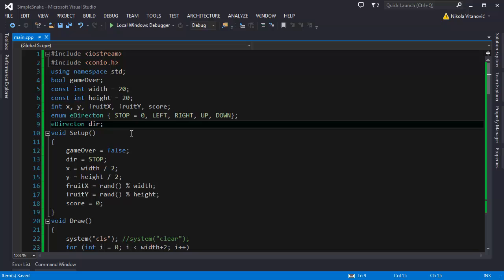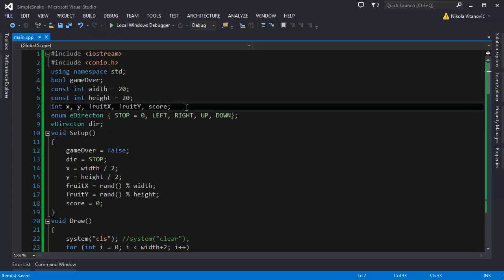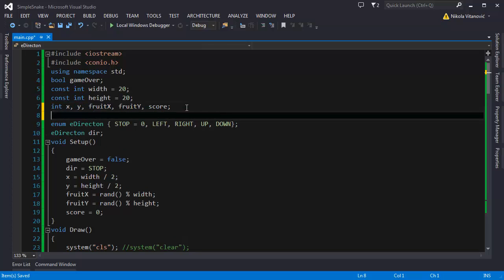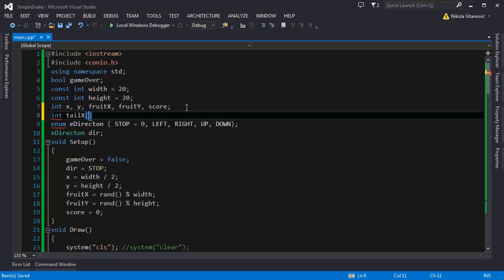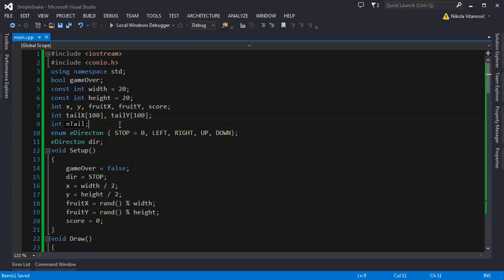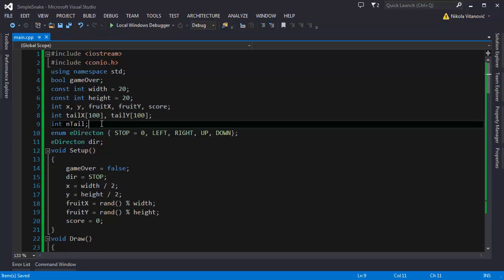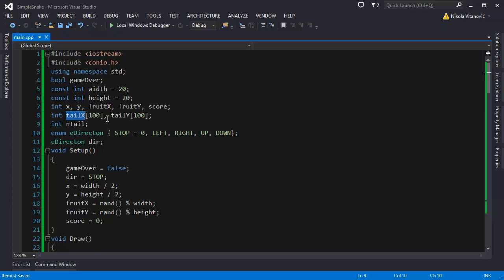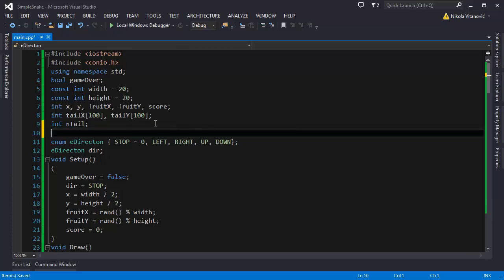So we need to have two arrays. The first array is going to be the X coordinate of the tail. And the second array is going to be Y coordinate of the tail. And they are going to go in pairs. So the first, we're going to create it. It's going to be int tailX. And for example, it will have 100, maximum 100 elements in this array. And tailY is going to also have 100. Also, we need one int value that is going to be called nTail. And it will specify the length of the tail. So if, so we made this.